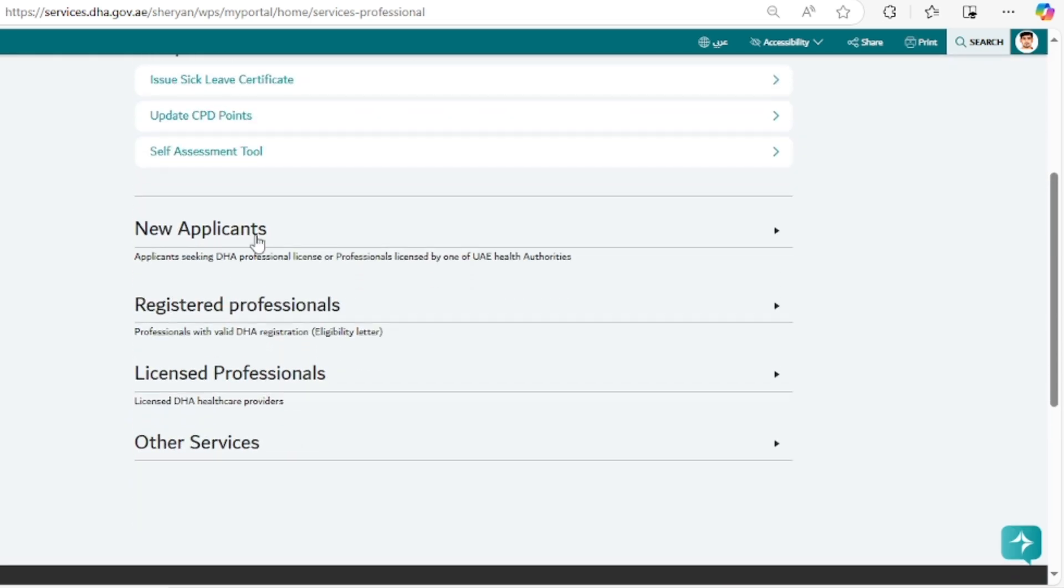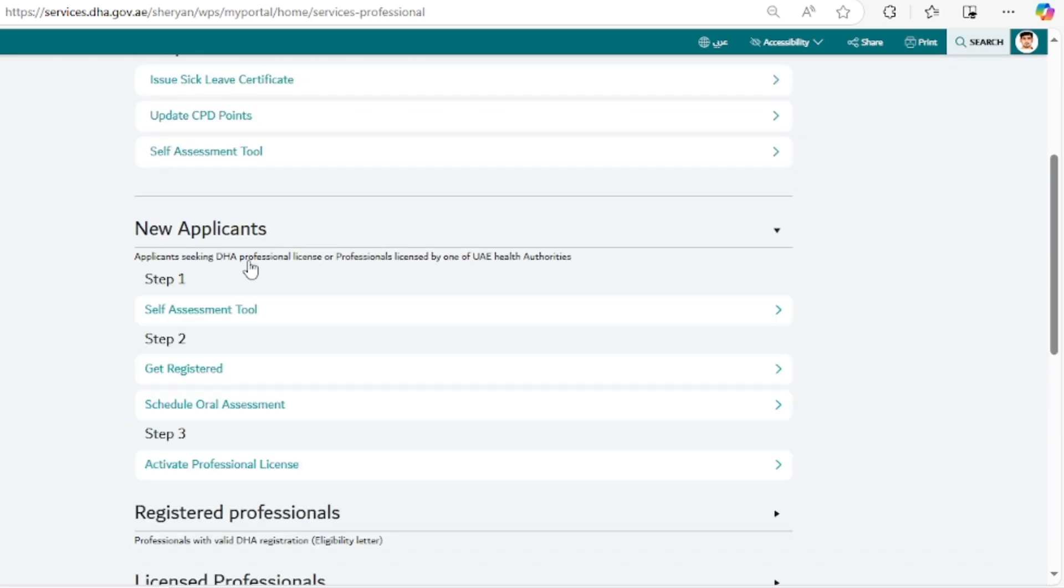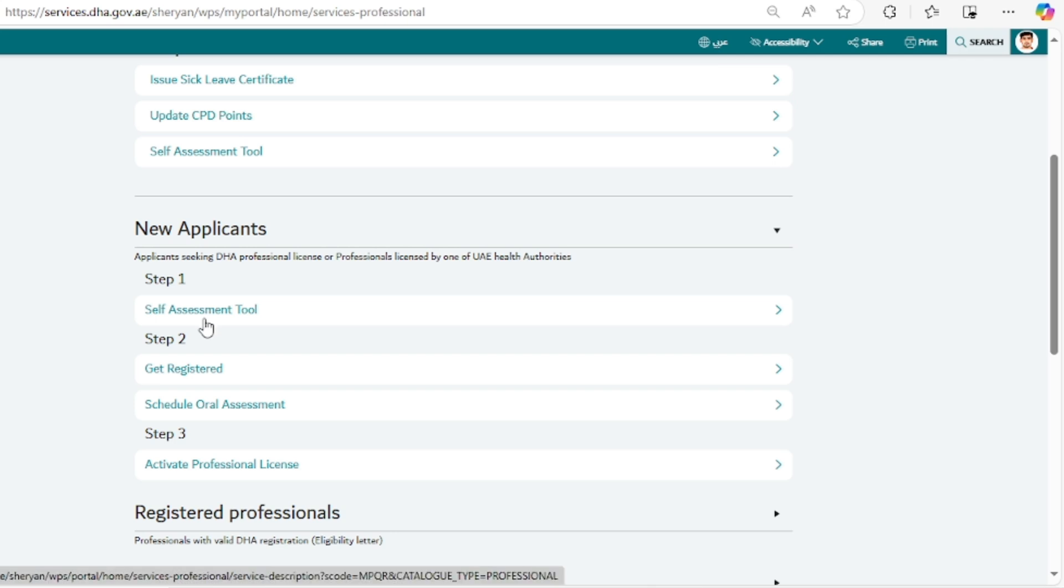Step one is self-assessment tool. We have already uploaded a video on our channel about how you can use this self-assessment tool. Step two is registration process and we have already uploaded a video about this as well. You can watch that on our YouTube channel.